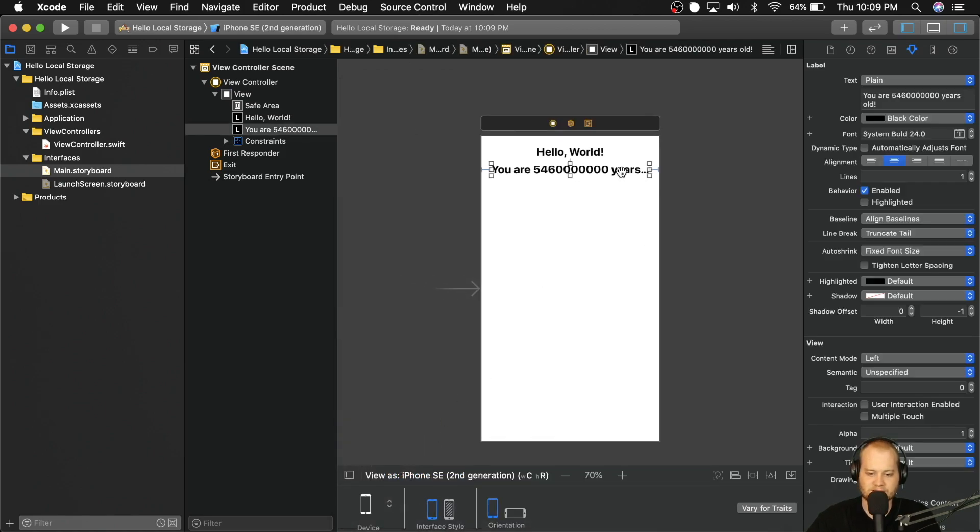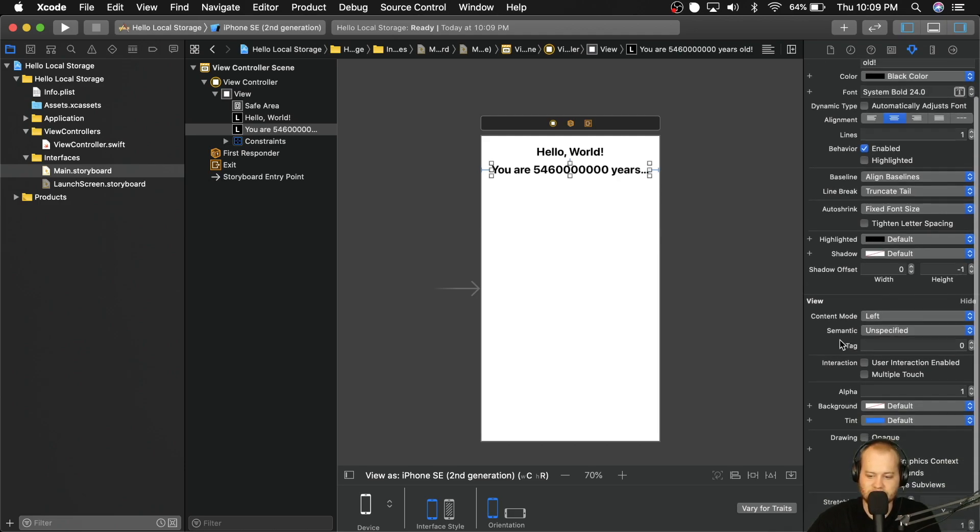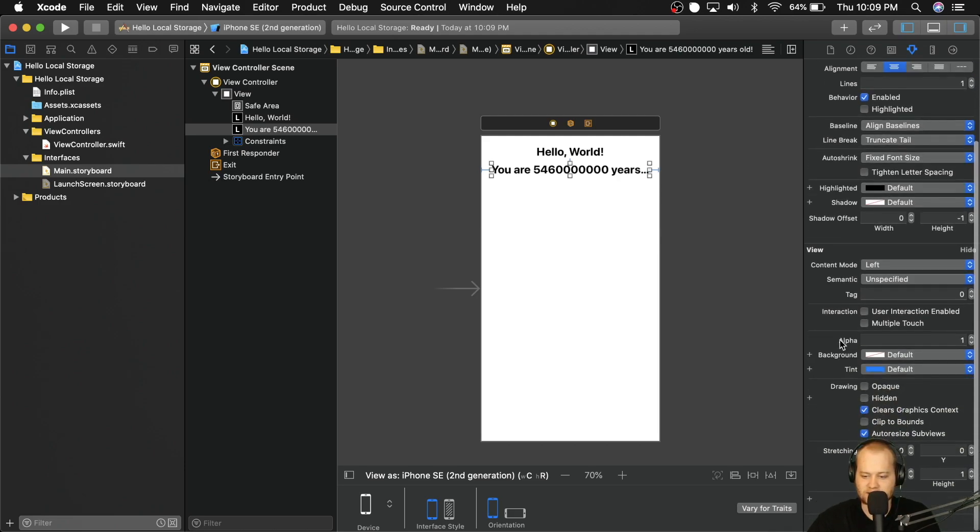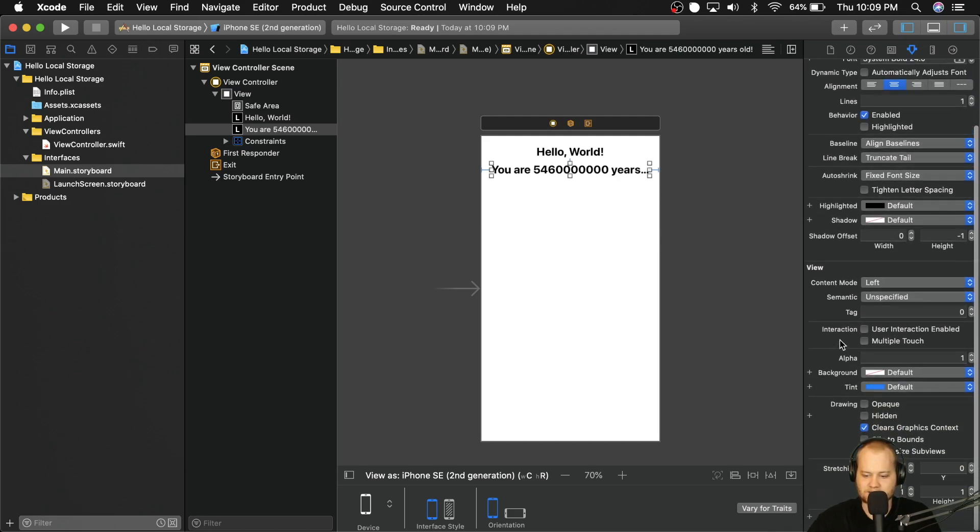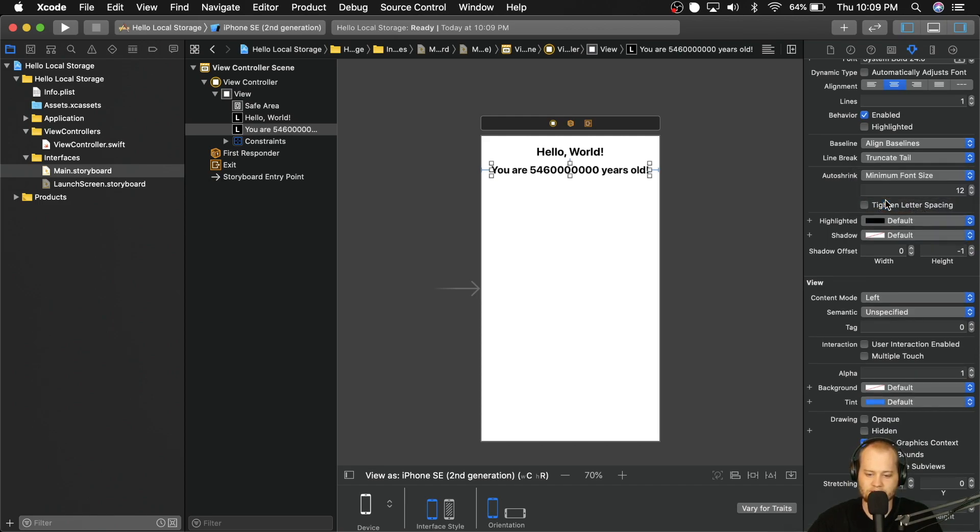We can see that we're getting this ellipses right here, which is not what we want. We want to be able to show the whole label on all screen sizes and make it look real nice. So one thing that's built in that's really convenient is to click on that label and then come over here where it says auto shrink. And instead of fixed font size, we're going to go to minimum font size.